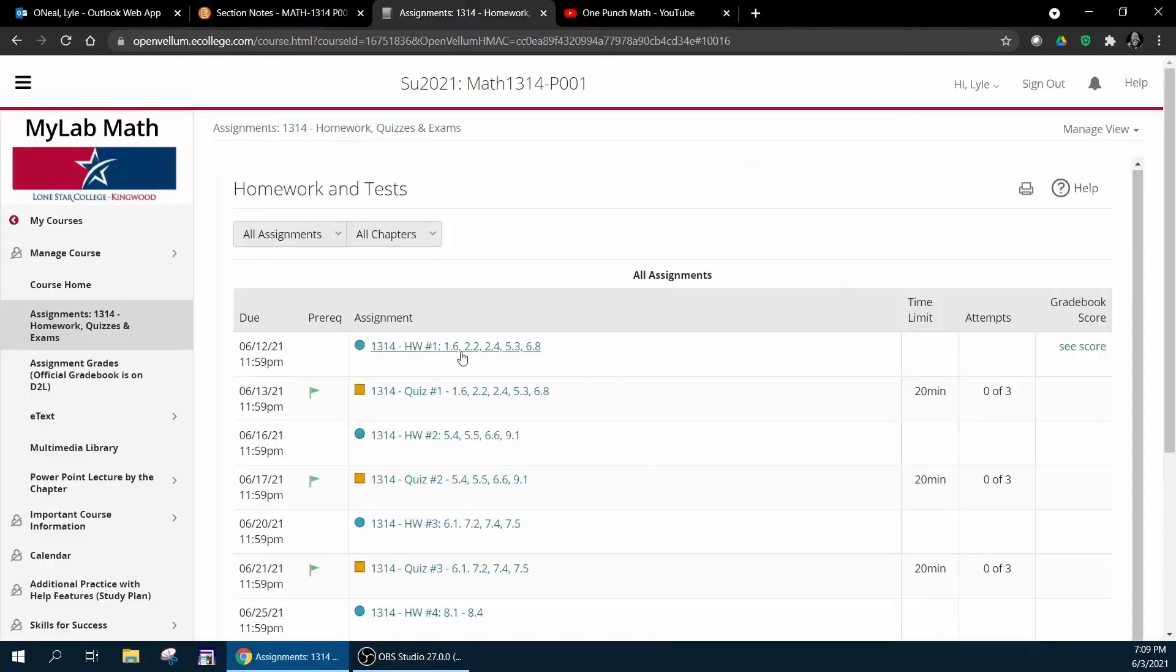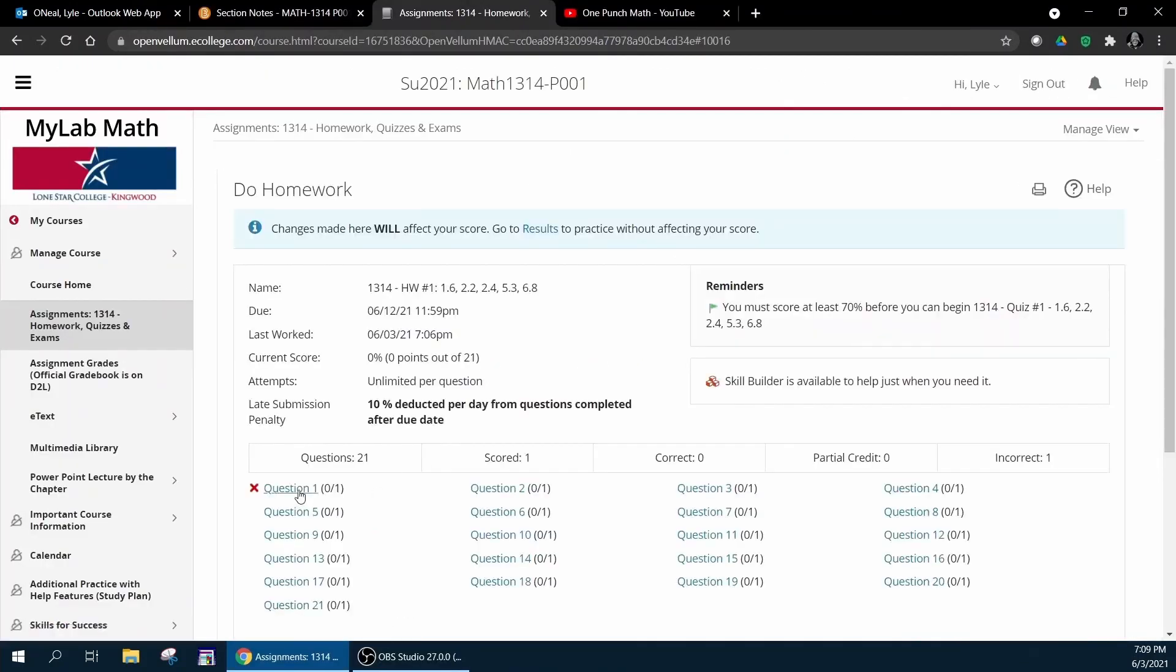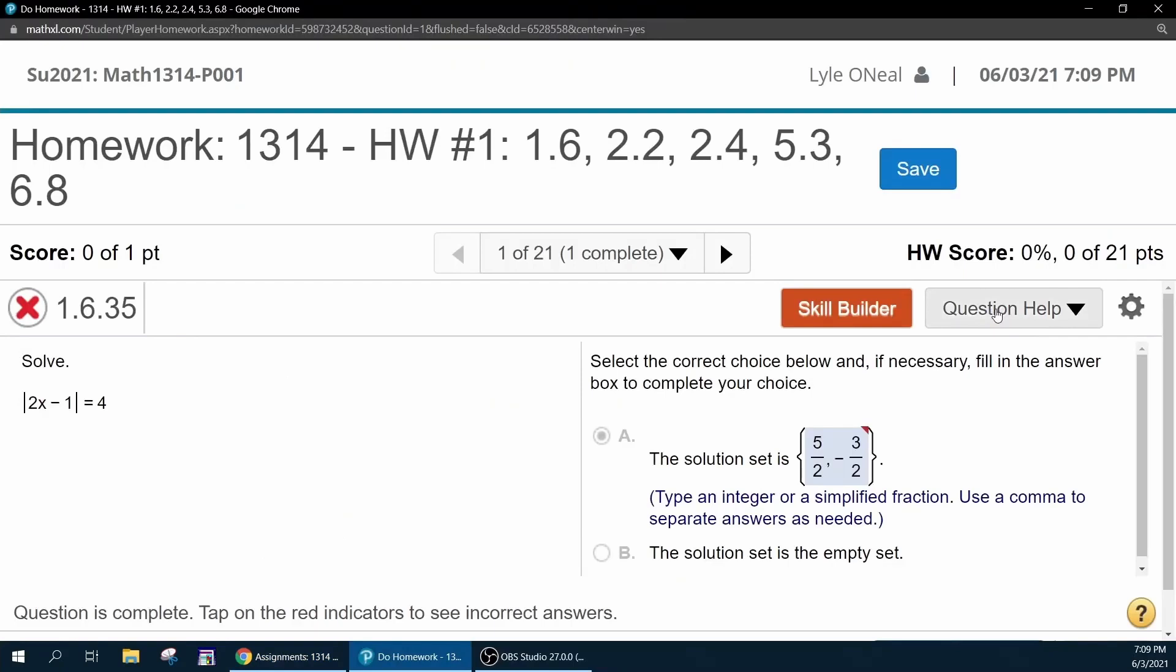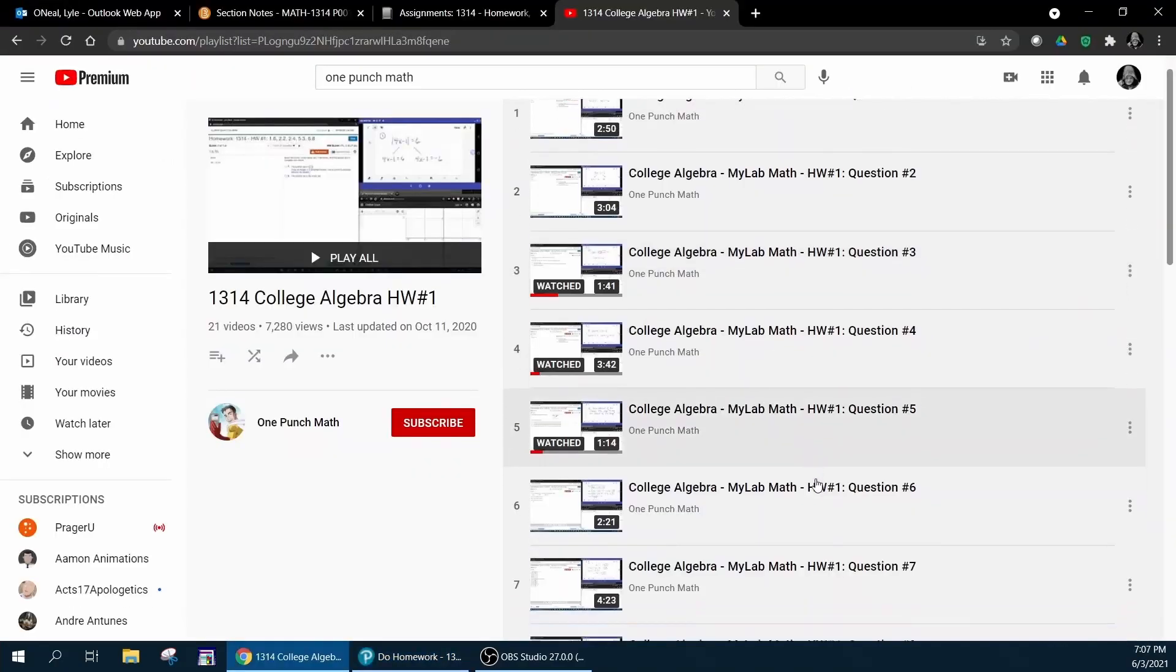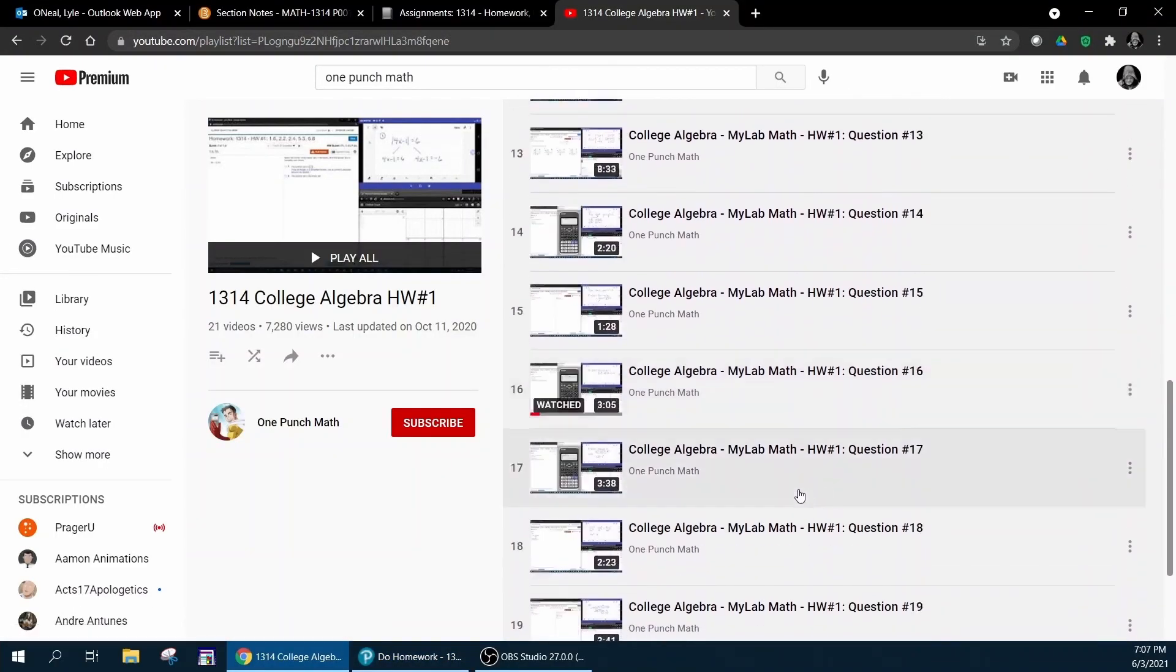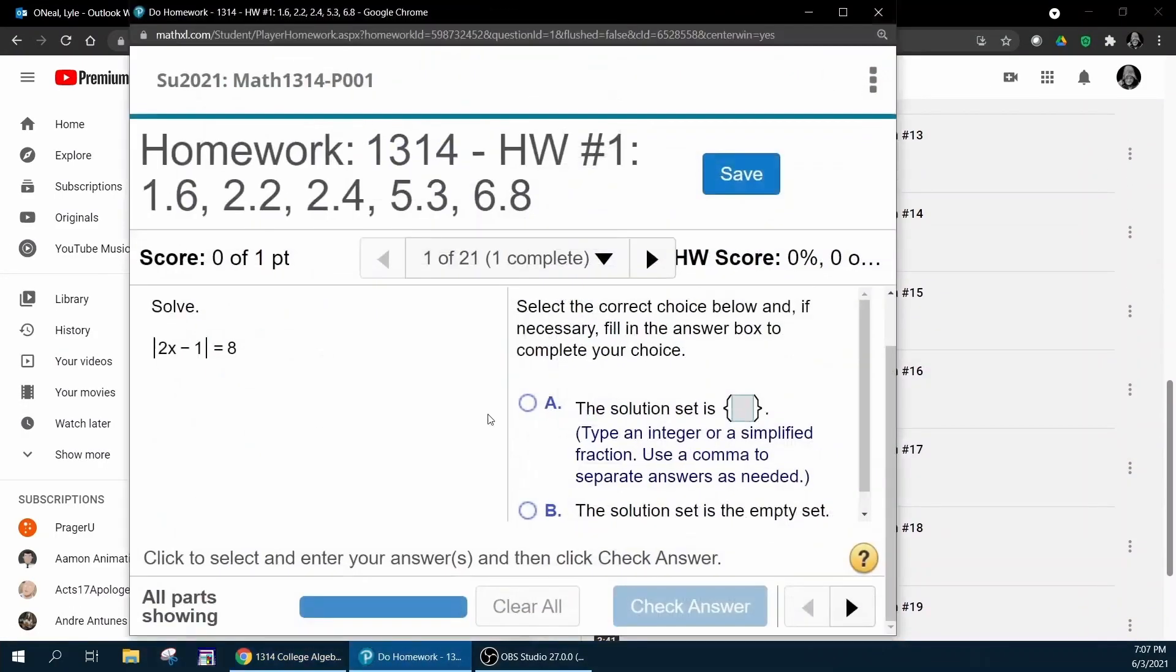Plus in the homework assignments there are also question helps that you can actually have MyLab Math help you solve this or you can view an example here.